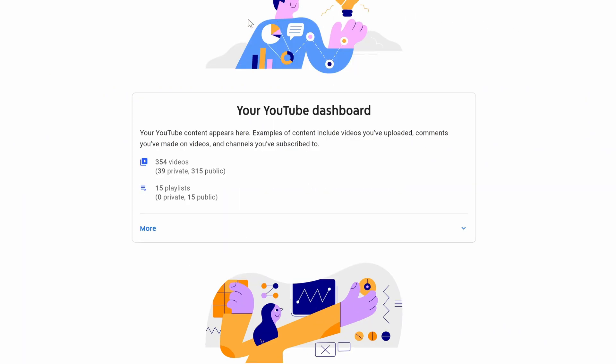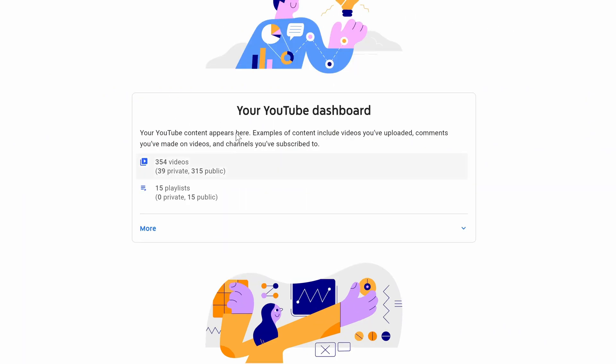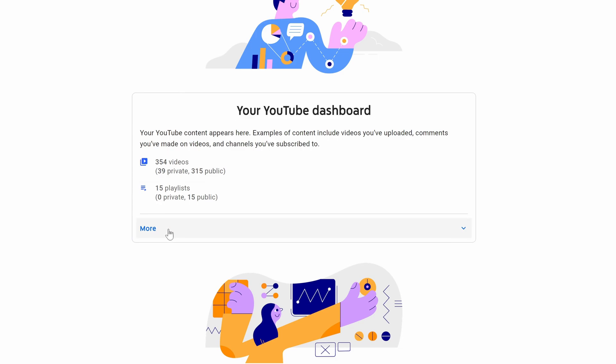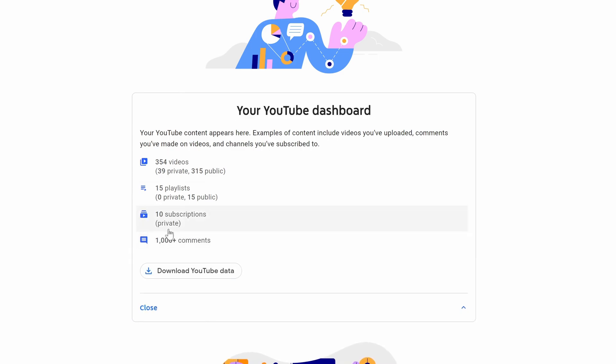On this page, find the section called your YouTube dashboard. Click on more at the bottom of this section and there should now be an option called comments. It will display the number of comments you have left too.